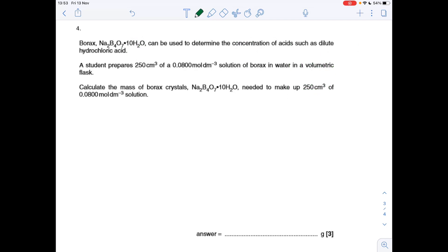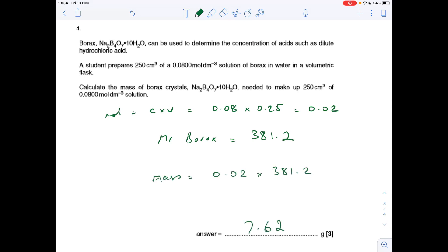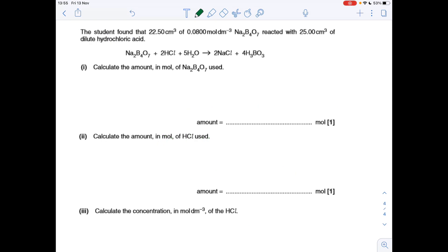Question four: calculate the mass of borax crystals needed to make up the solution. Moles is concentration times volume: 0.08 mol dm⁻³ times 0.25 dm³ gives 0.02 mol. The Mr of borax is two sodiums, four borons, seven oxygens, plus ten lots of water (10 × 18), giving Mr = 381.2. Mass is moles times Mr: 0.02 × 381.2 = 7.62 g.